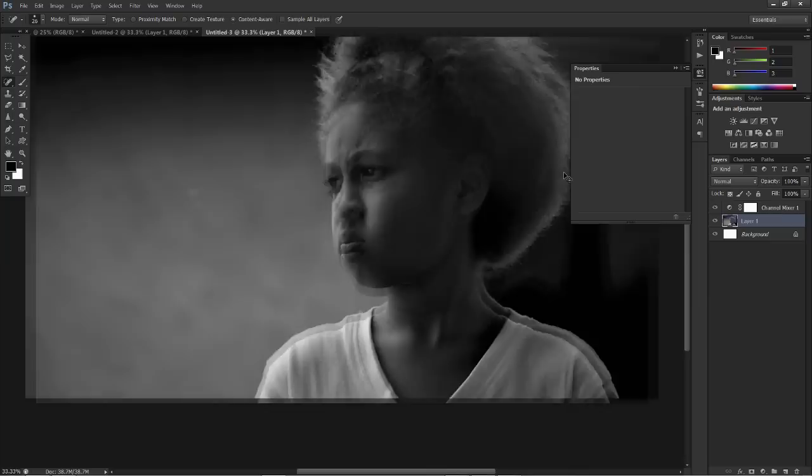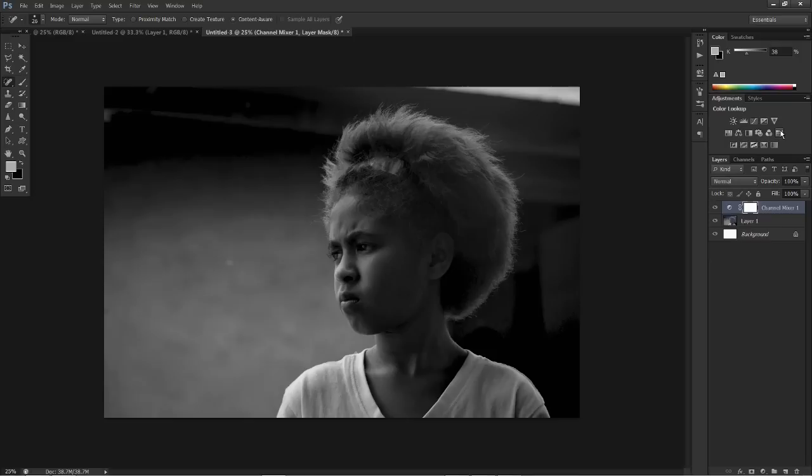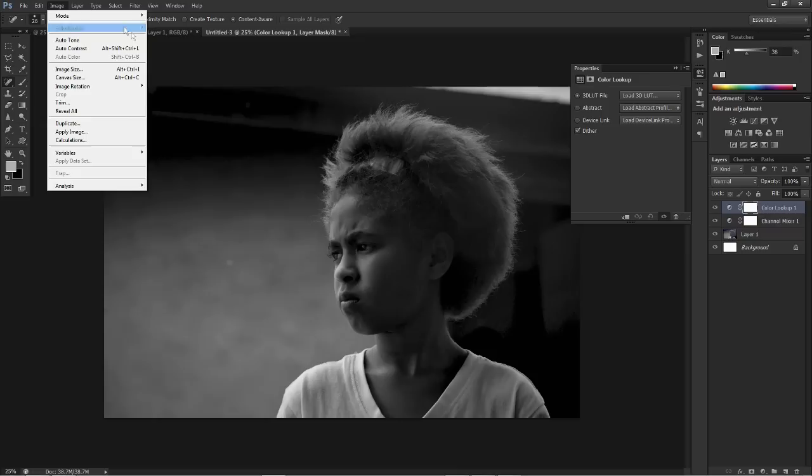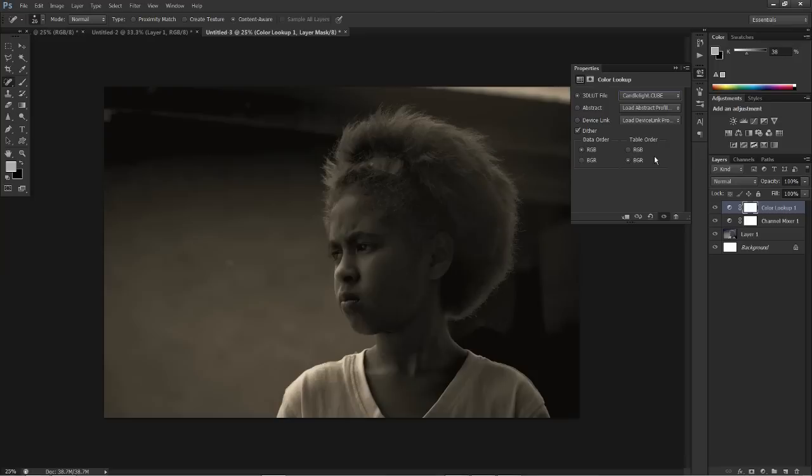Now I think that looks pretty good. We've got a really nice moody black and white image here. What you can do if you want to is add a color lookup which is on Photoshop CS6. If you don't have color lookup because you have a previous version of Photoshop, it's pretty much the same thing as going on adjustments and adding a photo filter. But what I'm going to be adding is the candlelight.